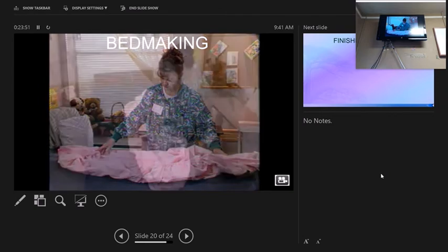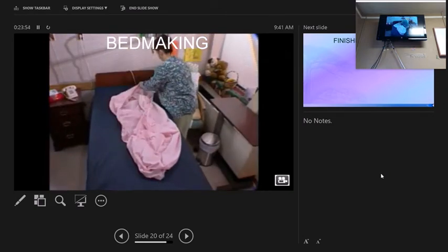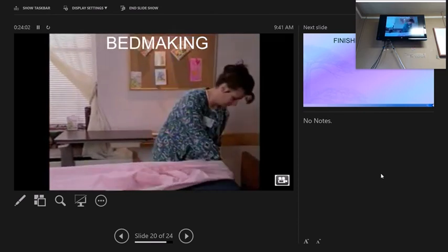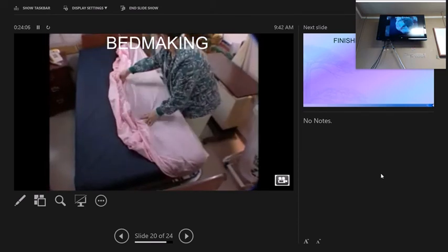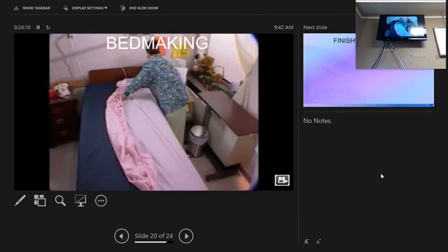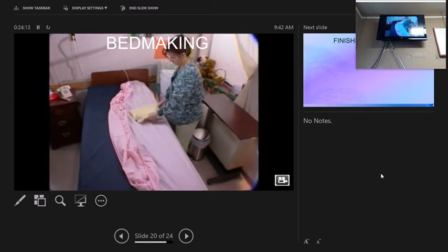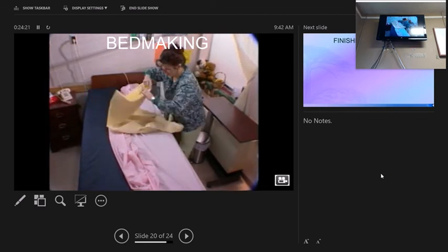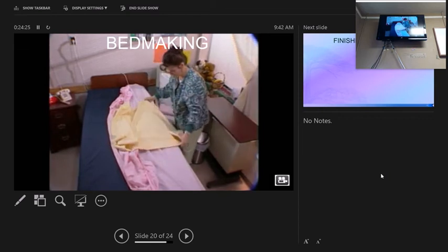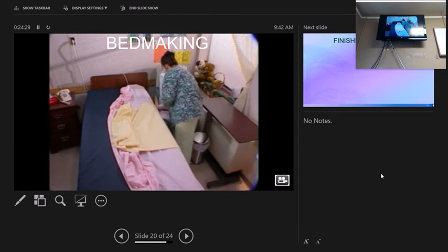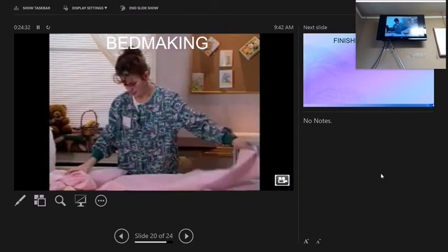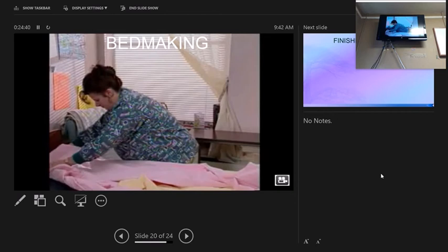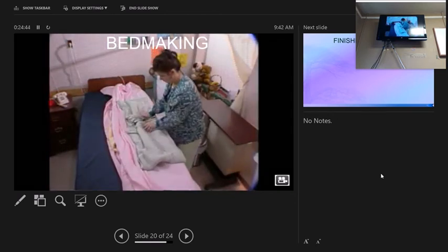If using a flat sheet, center the lengthwise middle fold in the middle of the bed. Open the sheet and place the end with the small hem even with the foot of the mattress. If using a fitted sheet, adjust over the corner. Tuck the top of the sheet under the head of the mattress, then miter the corner by folding it at a 45-degree angle perpendicular to the mattress. Tuck in the sheet working from head to foot.